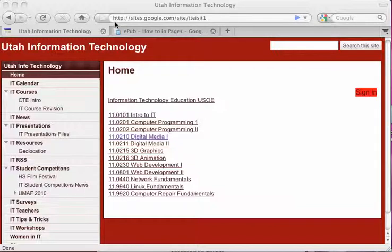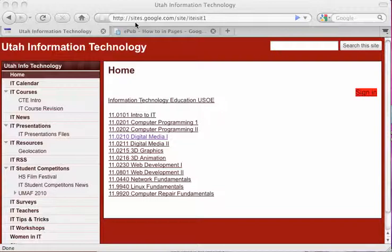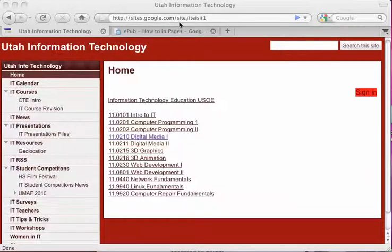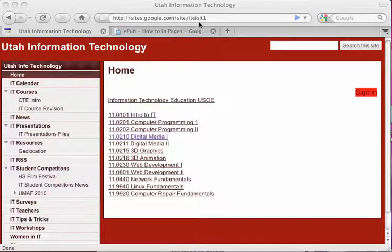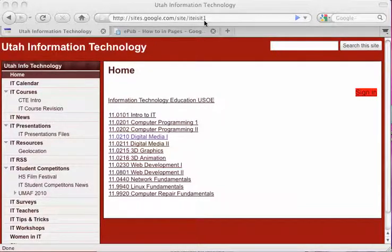There's a template up here at http://sites.google.com/site/ITEISIT1. That brings us to this website.